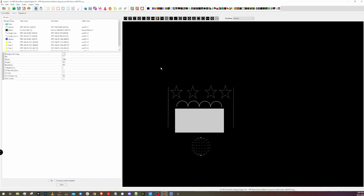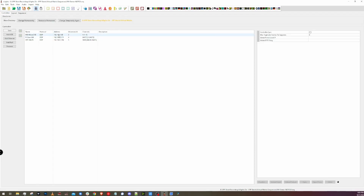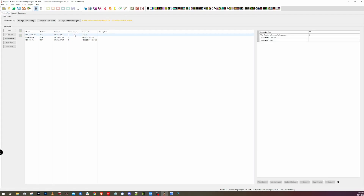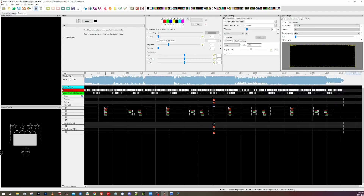Here we are in Xlights. I have a quick little layout done here, just a couple stars, a couple fun things. And I'm gonna hop into the controllers tab here. I got my controllers set up, I got my ports assigned, all that good stuff here. And I also have a sequence that I wanna play. I'm gonna click Control-S here and save.